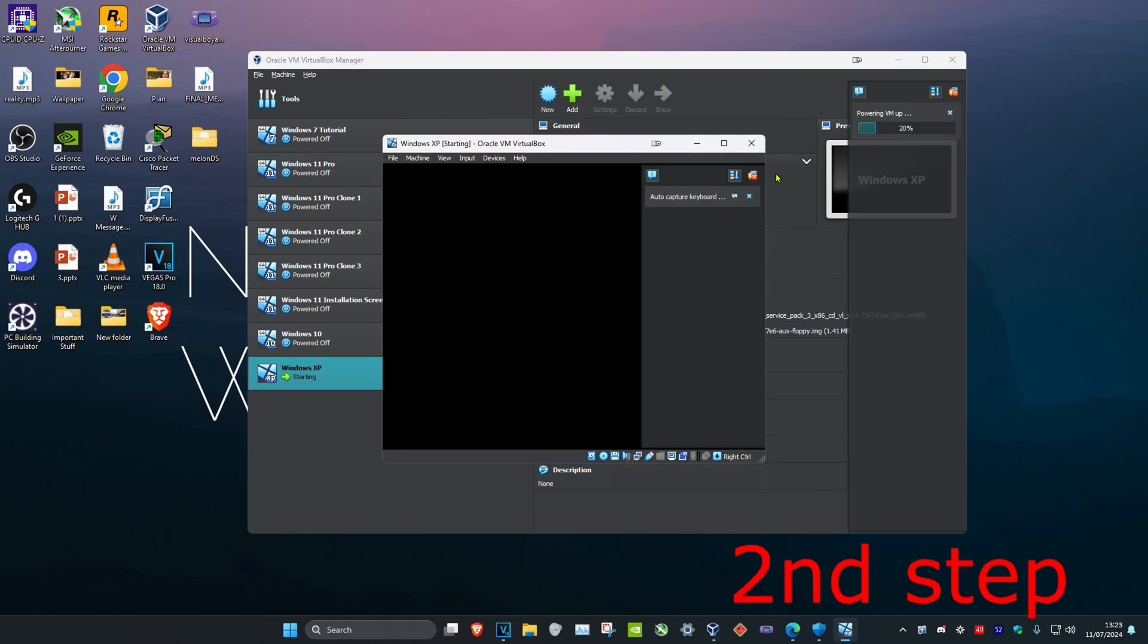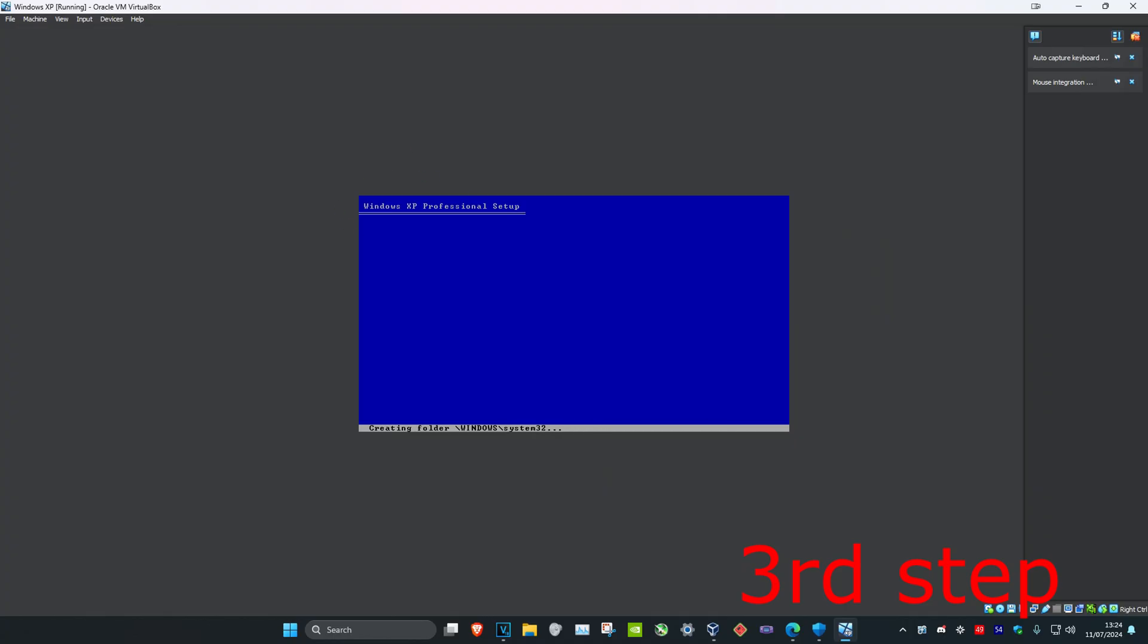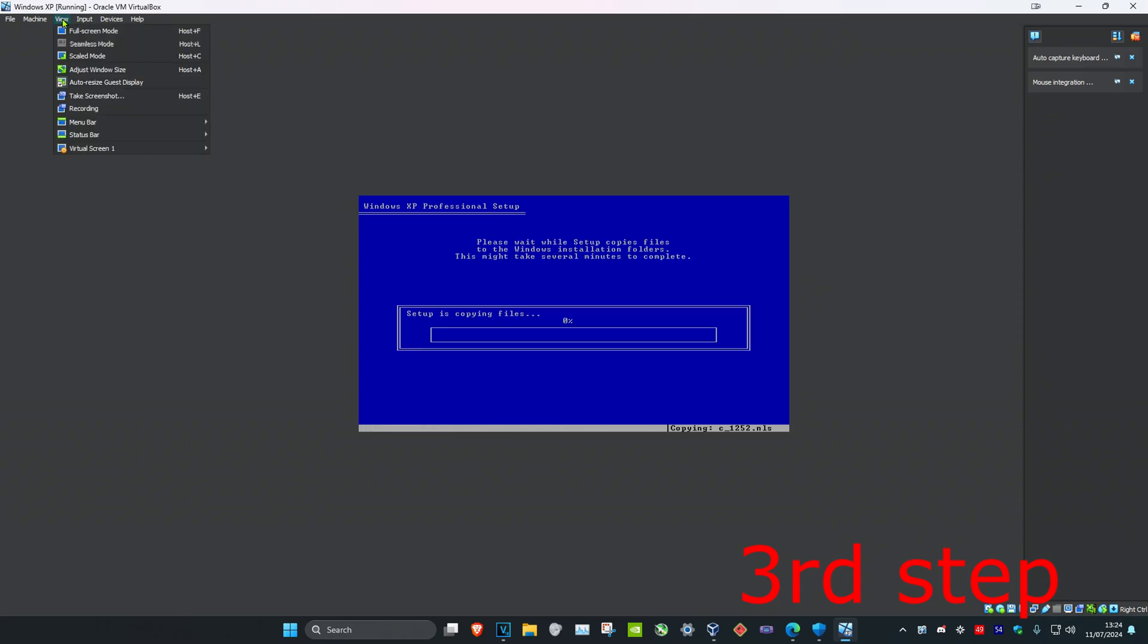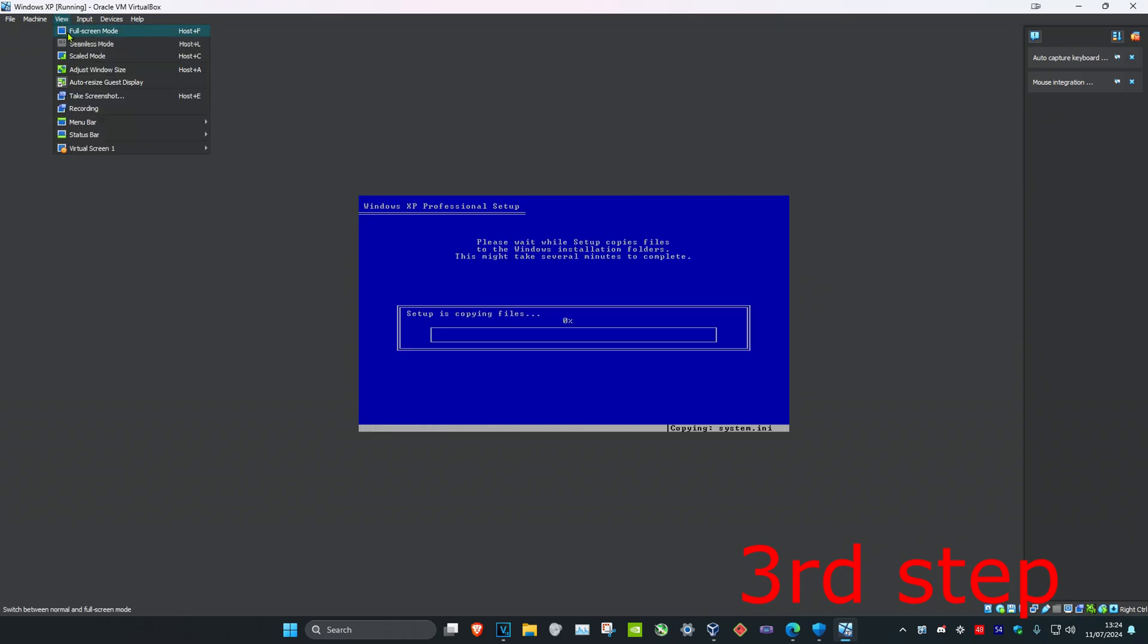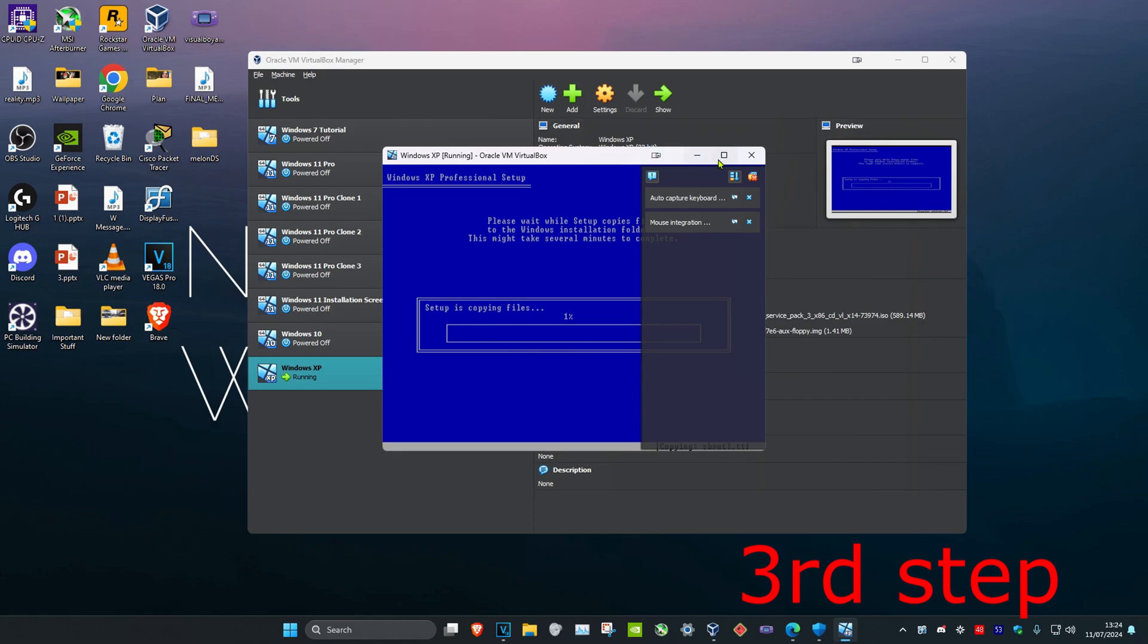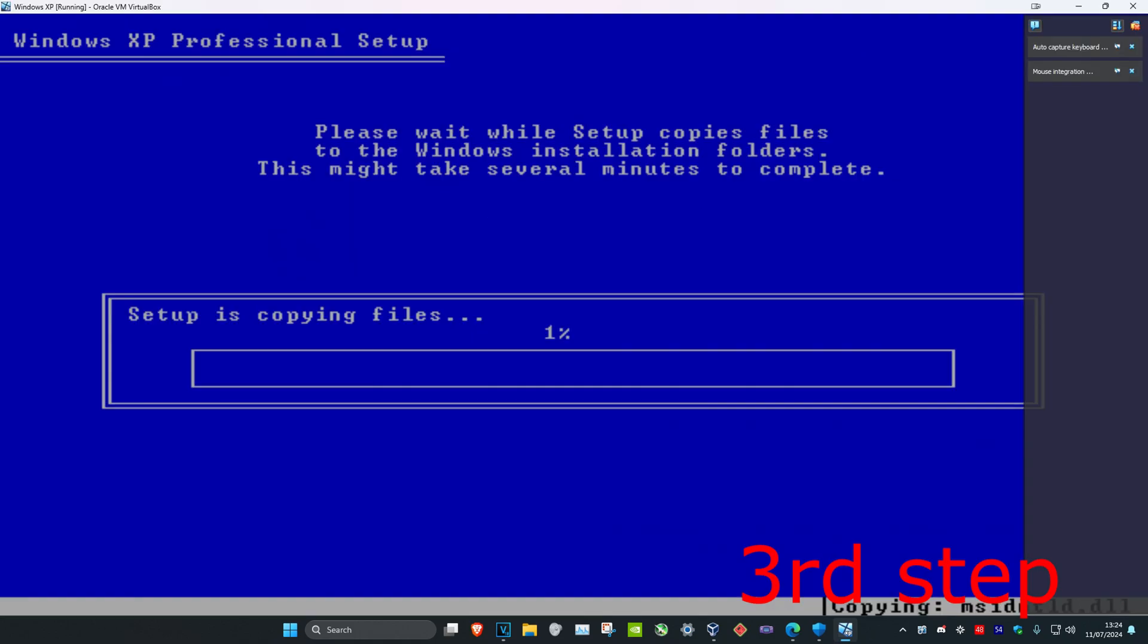And now it should just start up automatically. And now we're on this. If you want to make it full screen, you want to click on view at the top and then you want to click on full screen mode. You could also click on scaled mode and then make it full screen like this, but the quality will be slightly worse, but you can access your other applications easier rather than just going into straight full screen. And then that's how you do it.